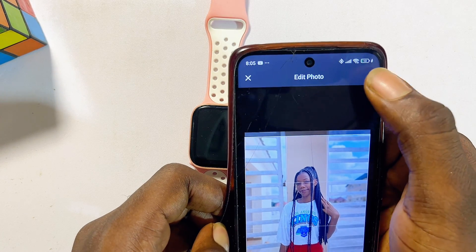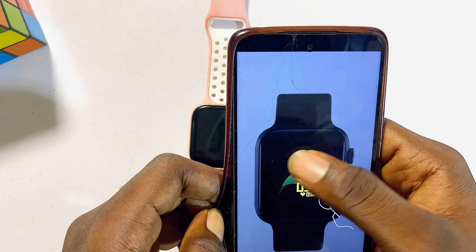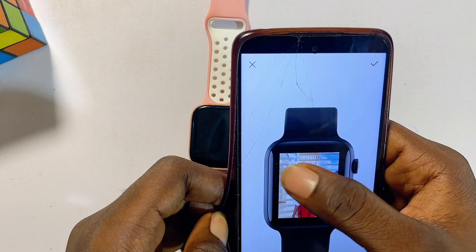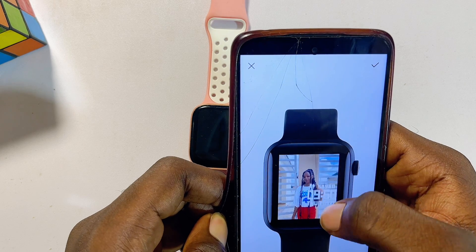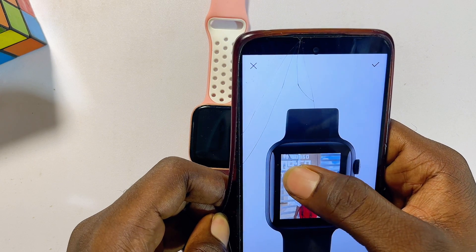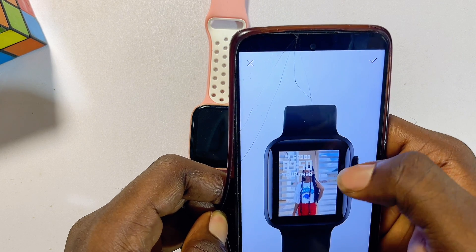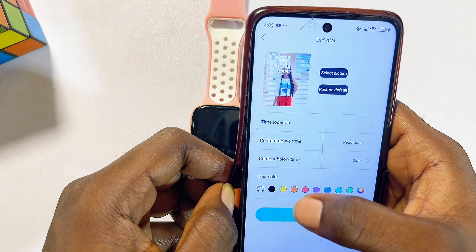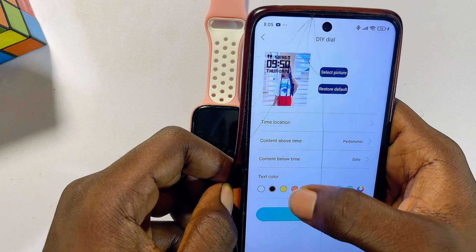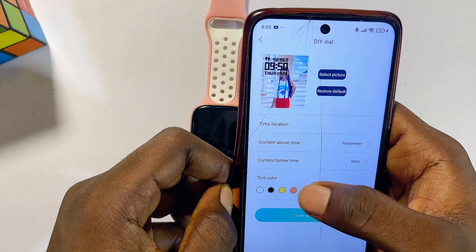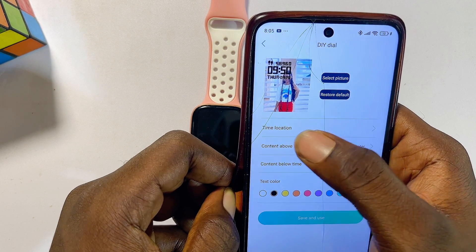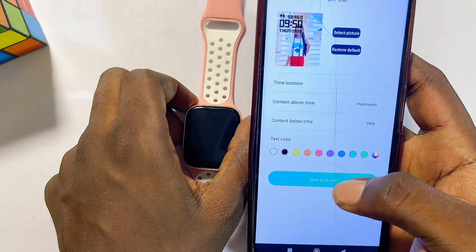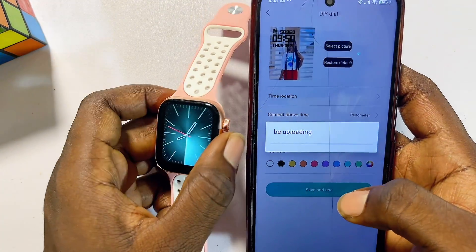After selecting your picture, click the check button at the top. You can then choose where you want the image or text to appear on your Rifine smartwatch. I'll leave it at the default position and click the check button. You can then customize things like changing the text color — I'll change it to black — and adjust where certain elements are positioned.